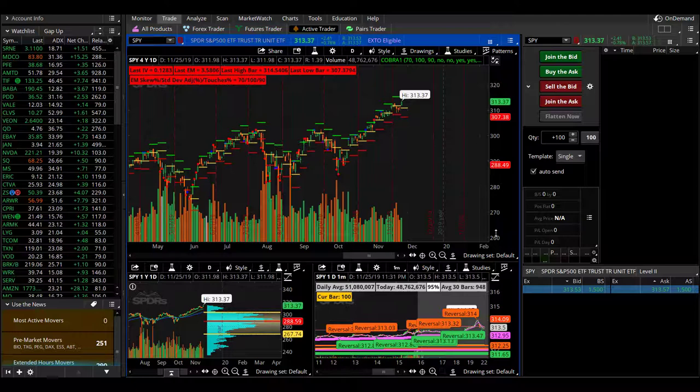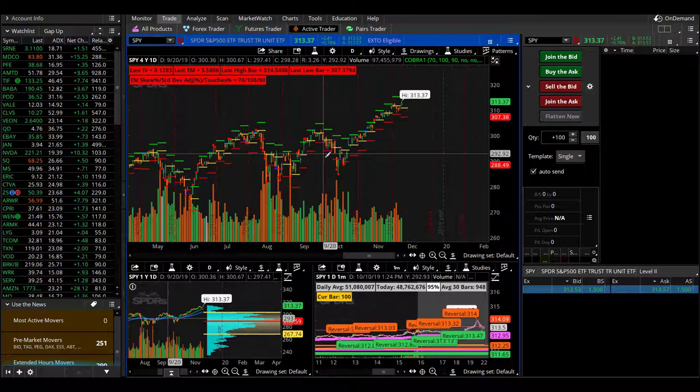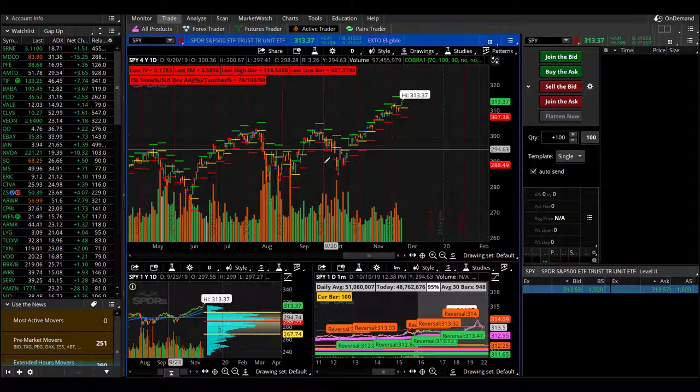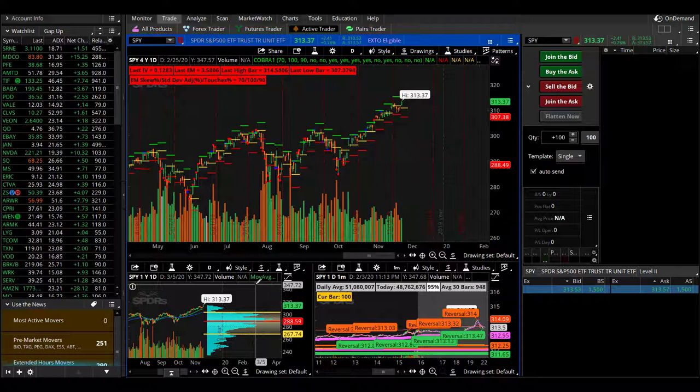Options traders and Cobra Train students, this is Cobra One giving you a live recap on November 25th, 2019. Let's hop right into it. The SPY closed at all-time highs, 313.37, 78% up higher on the day. DOW up 0.68%, NASDAQ 26% higher today. Gold closing down 0.36%, crude oil negative 10%.